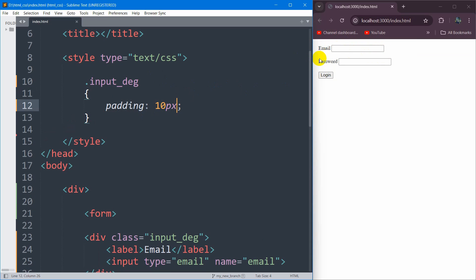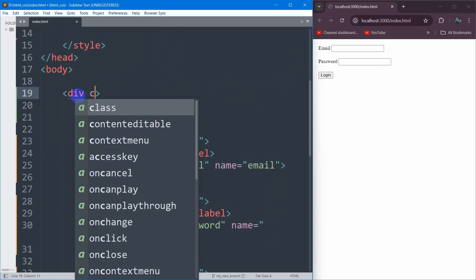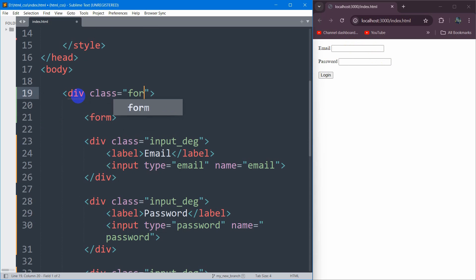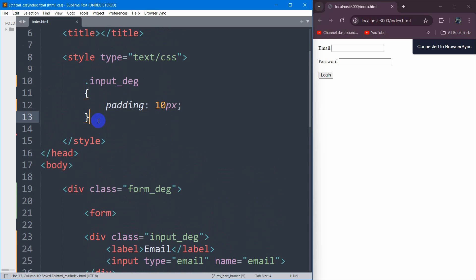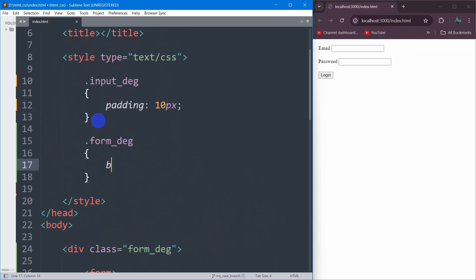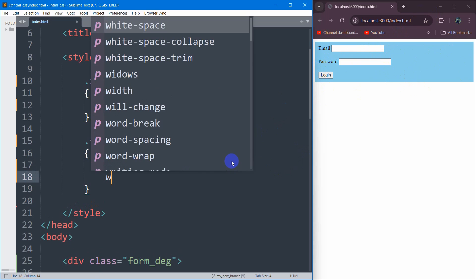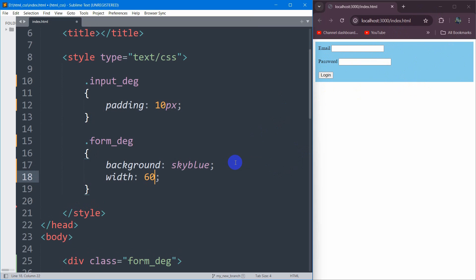Now let's add a background color for the form. We have the form inside a div, so let's give that div a class called form_div. Then inside the style, we say .form_div and in curly brackets, let's set the background color to sky blue — you can pick a different color if you want. If you save it, it will look like this. We don't want this background color to take the full width, so let's set the width to around 60 percent.